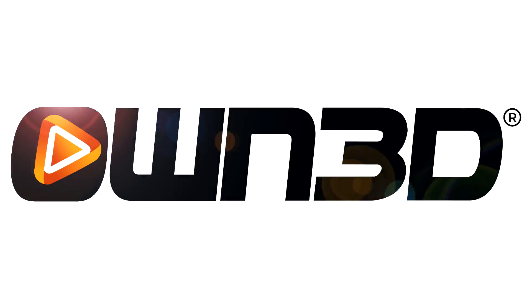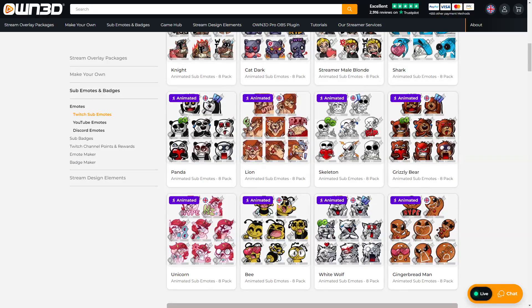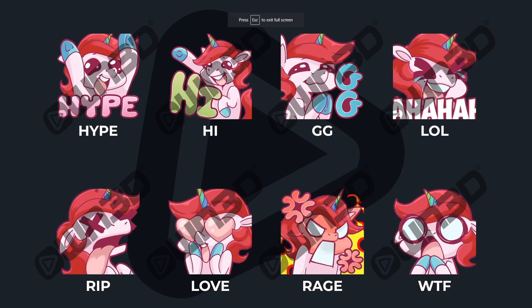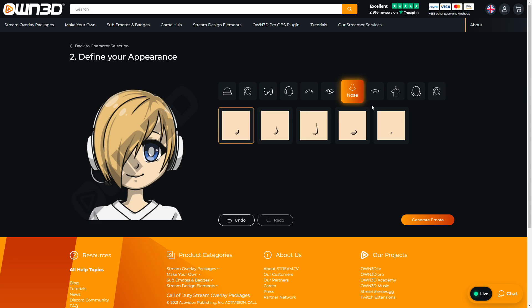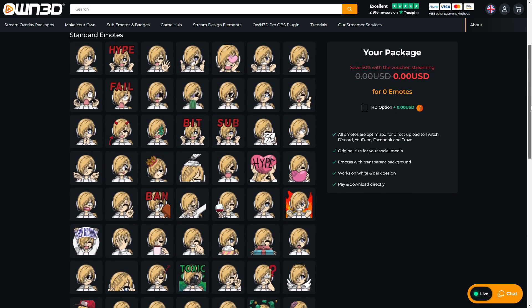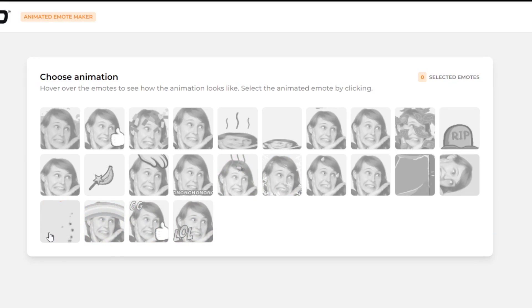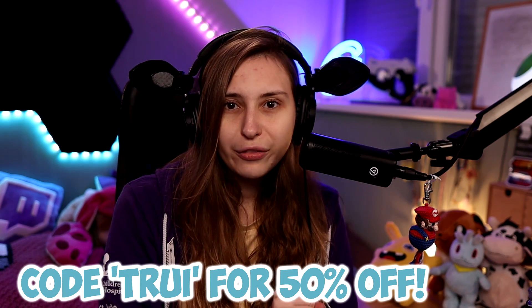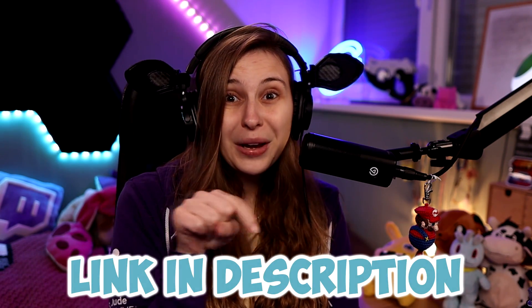This video is sponsored by OWN.TV. On OWN.TV you can get your own emotes, and you can use these on Discord as well. You can use them for your stream, but you can also upload them on your Discord server. You can pick pre-made ones, or make them yourself with the emote maker. You can even make your own animated emotes. With code 'Trui' you get 50% off. Link is down below in the description.